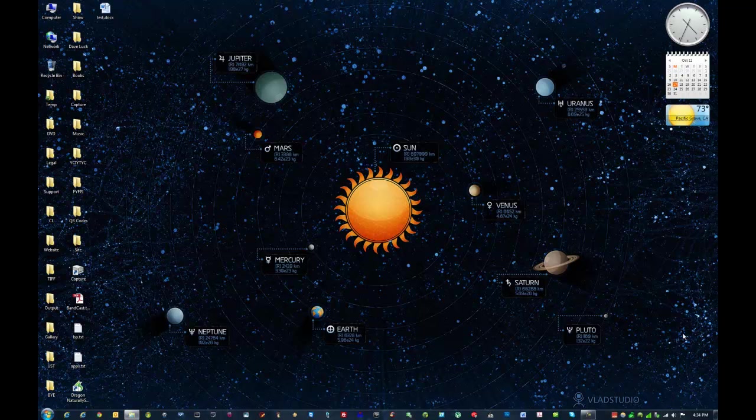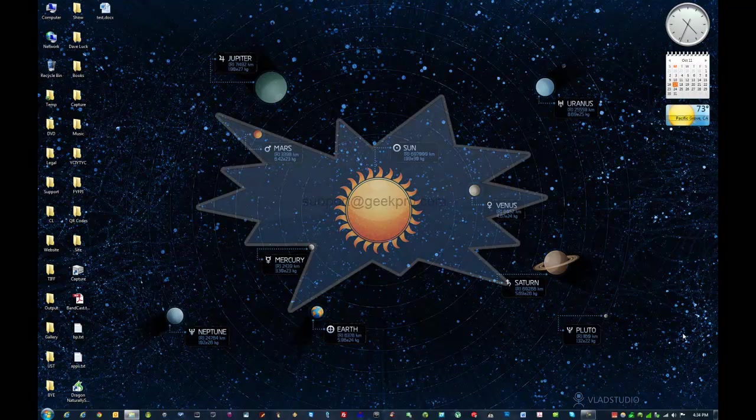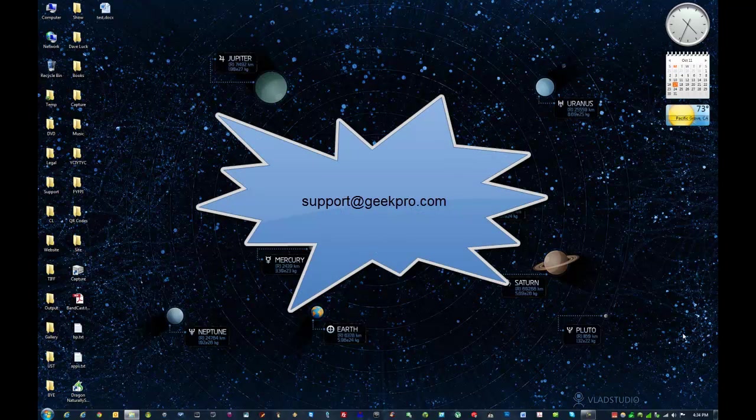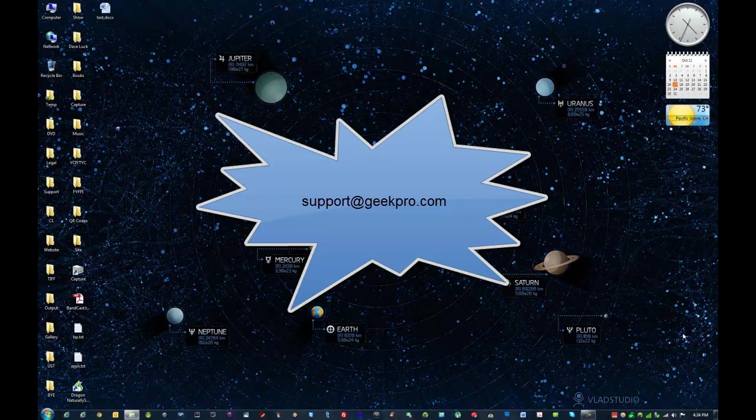So I hope you enjoyed this brief introduction to Dragon Naturally Speaking version 11.5 premium edition and if you need any help from me or you have any questions you can always shoot me an email at support at geekpro.com.